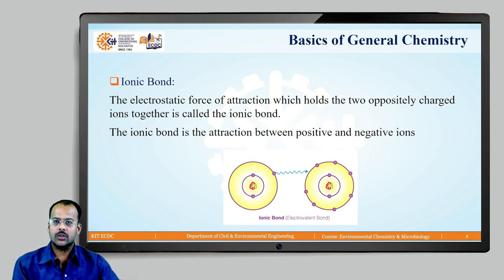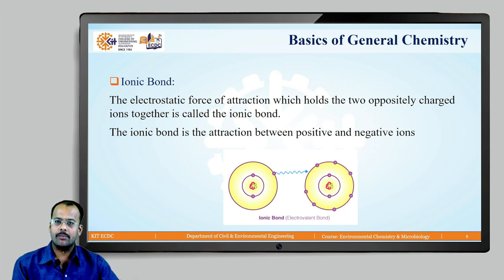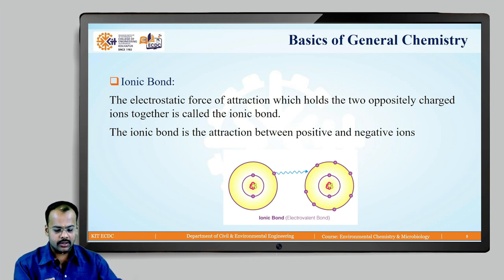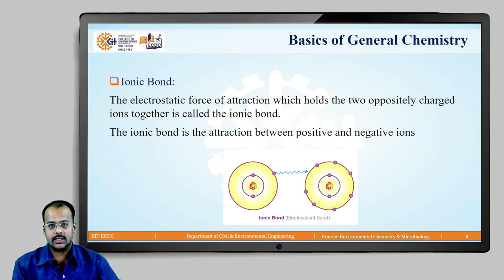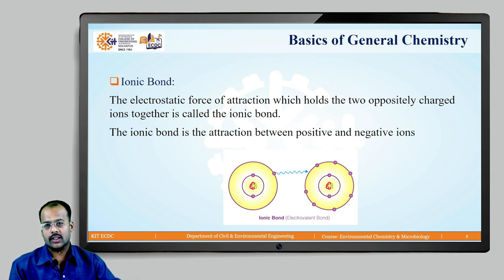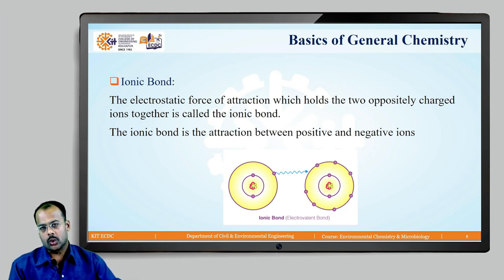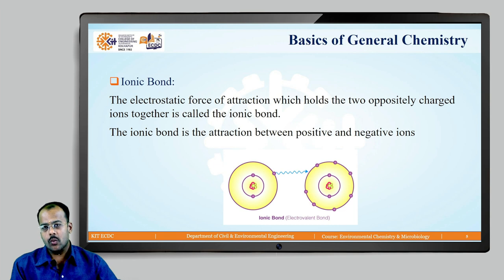The electrostatic force of attraction which holds two oppositely charged ions together is called an ionic bond. An ionic bond is the attraction or interaction between a positive ion and a negative ion. You can see on the left side and the right side: on the left side there is an outermost orbit for that particular atom, and on the right side there is an outermost orbit for another atom.